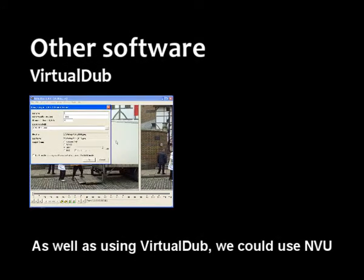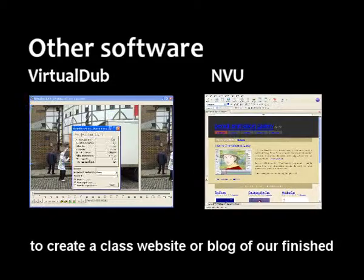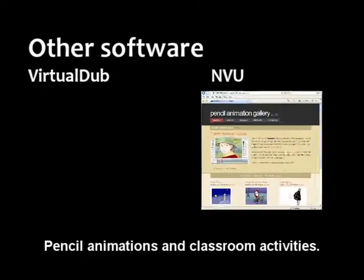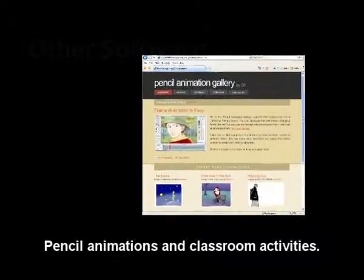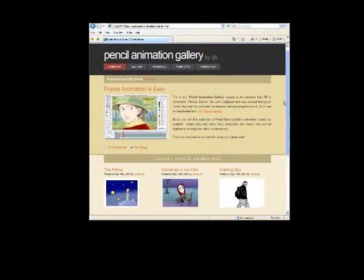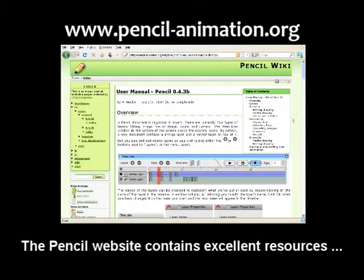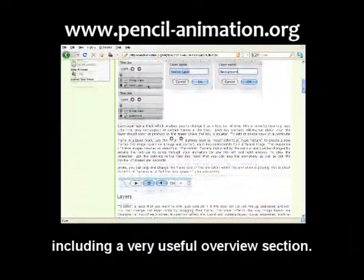As well as using Virtual Dub, we could use Enview to create a class website or blog of our finished Pencil animations and classroom activities. The Pencil website also contains excellent resources, including a very useful overview section.